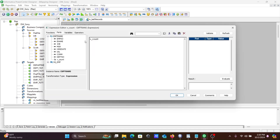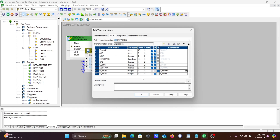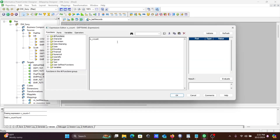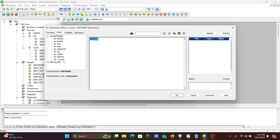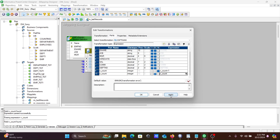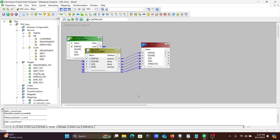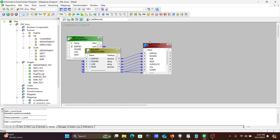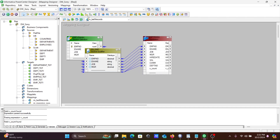For the variable port v_count, the expression will increase by one — so v_count = v_count + 1. For the output port o_count, its value will equal v_count. So the variable port keeps a running count of each record.